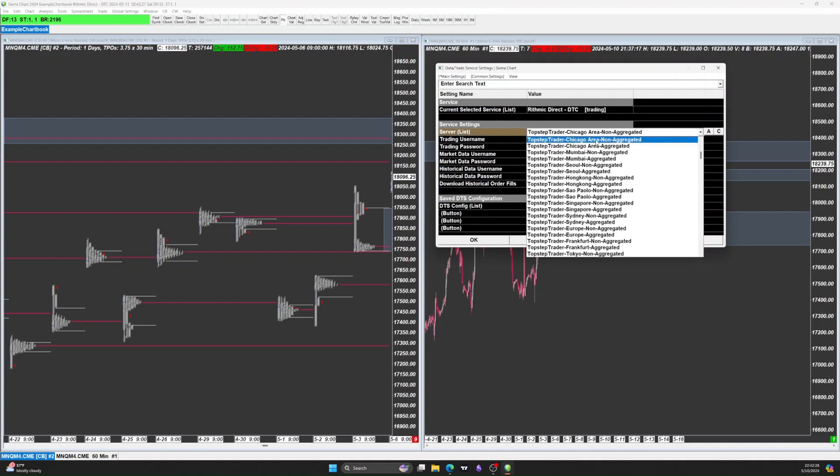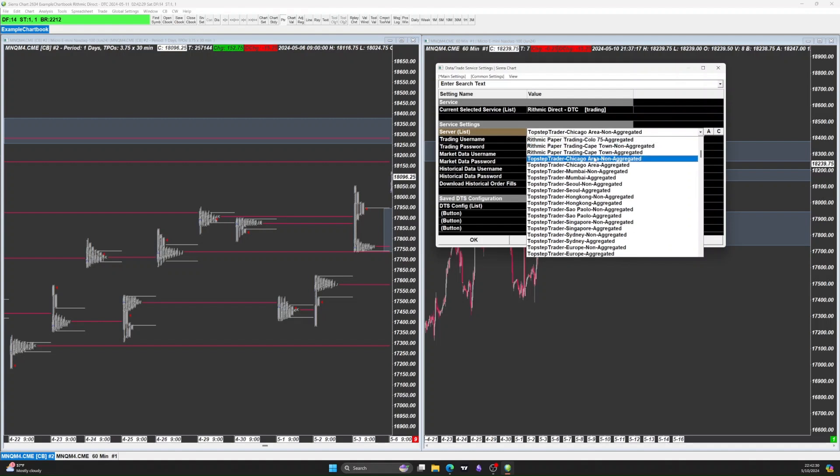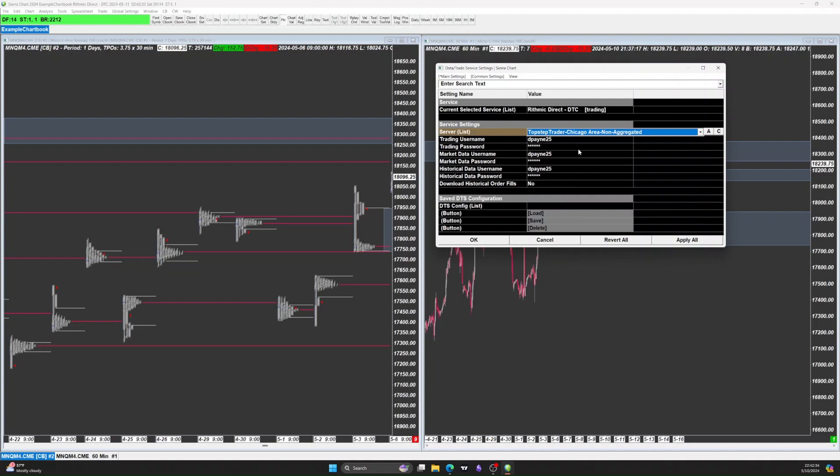Then go to server list and make sure you're in Chicago Non-Aggregated, or whichever one is closest to you, non-aggregated. Again, for every single one of these you just type in your username and password that you got in the email. That's it, that's how you set it up.